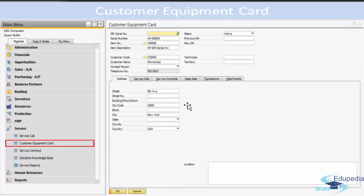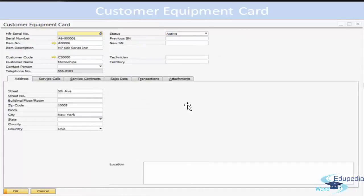Use the automatic creation method when the customer purchases both equipment and service for the item from the company. You can also create, update, or delete Customer Equipment Cards. For example, you can update an equipment card by adding attachments, changing the status, or assigning the related item to a different customer. You can delete an equipment card that is not linked to an AR invoice or delivery and for which there has been no activity recorded. You can bring the form into add mode.